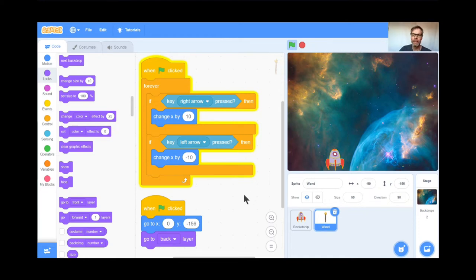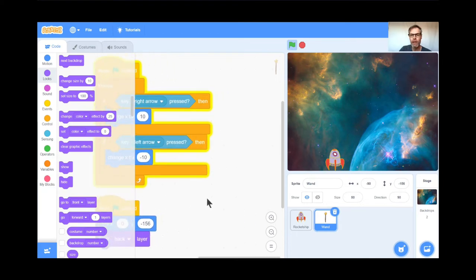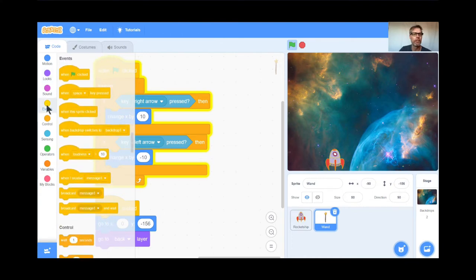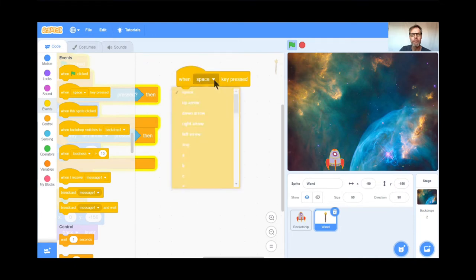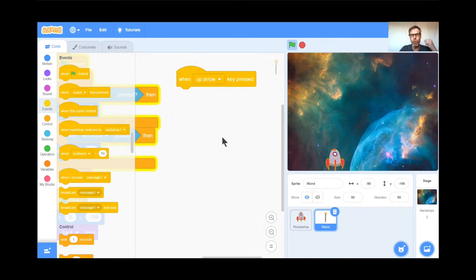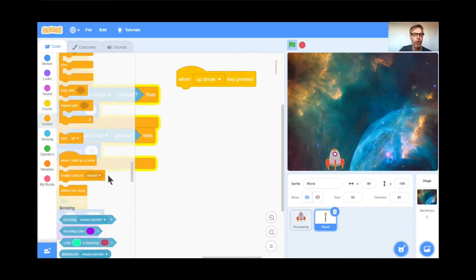Welcome back. Now we want to send the wand flying upwards — this laser beam flying upward to attack the aliens. So let's figure out how to do that. When the up arrow key is pressed, I want to create a clone of the wand rather than sending the original wand up, because I want to be able to shoot a whole bunch all the time. So when the up arrow key is pressed, create a clone of myself.